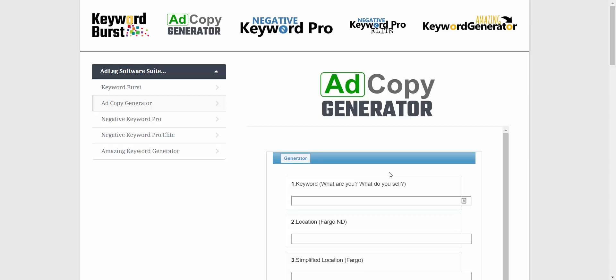This is the Ad Copy Generator. What it does is ask you to fill in a series of questions, and then it takes your responses and spits out a variety of ad headlines, descriptions, ad extensions, site link, and callout extensions. Basically, you go down this list and fill it out.